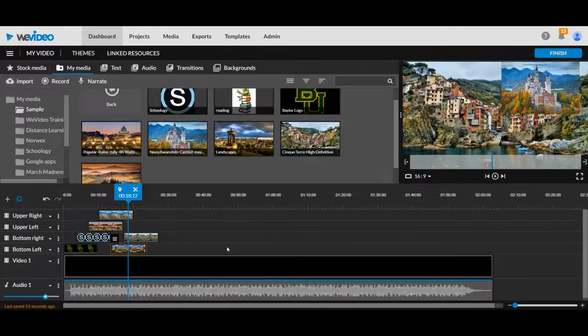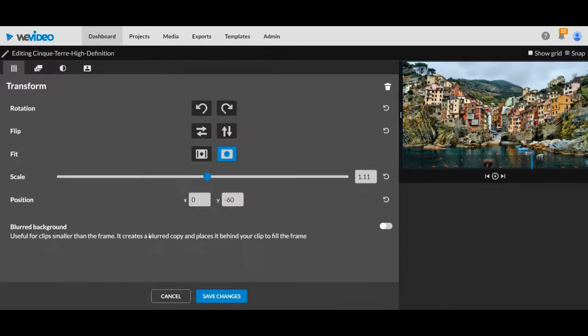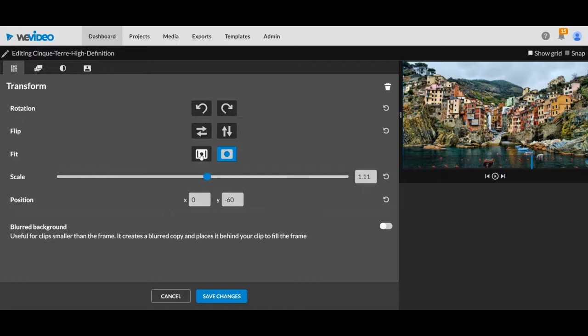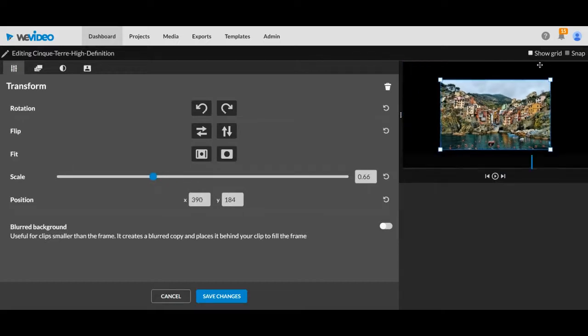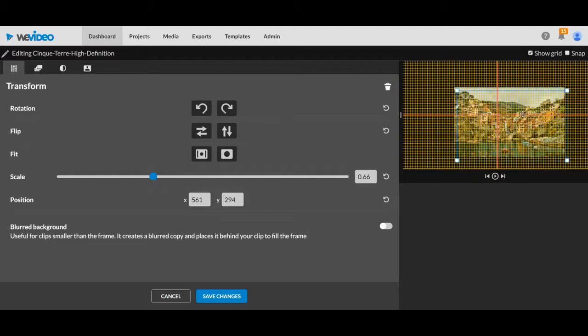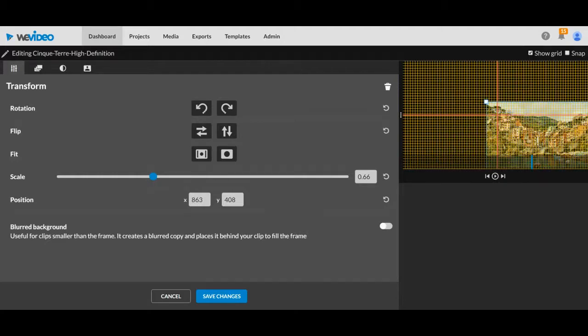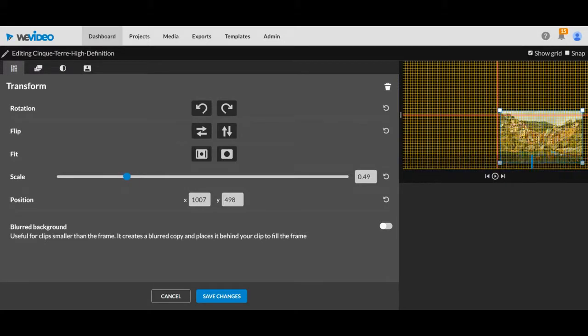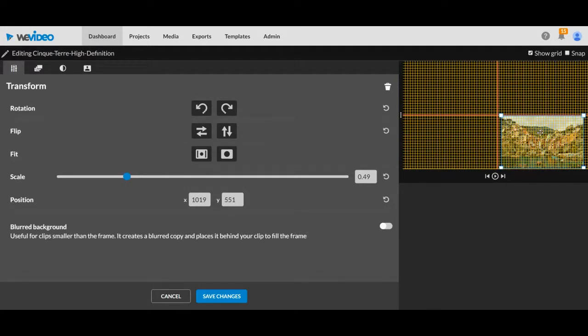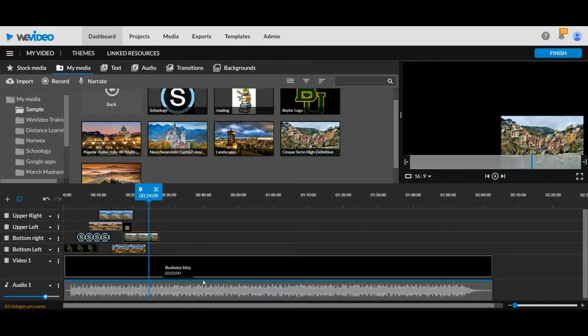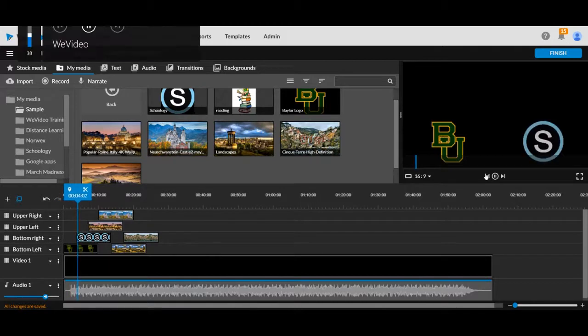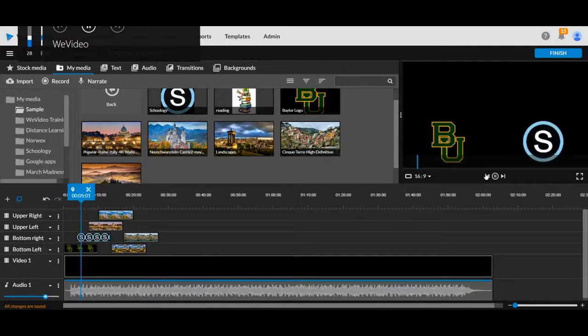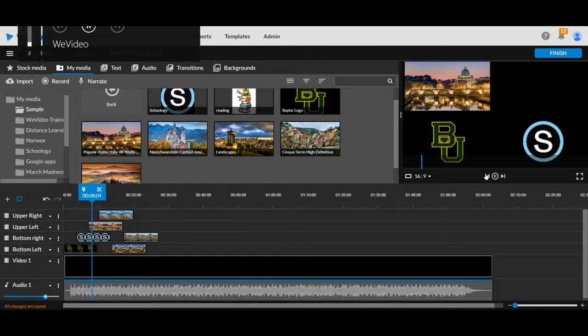So we just keep doing this over and over until we are set with where we want and where we need to go for this particular video. Fade it. Now this, we'll start over again. This is pretty much how it's going to look for you.